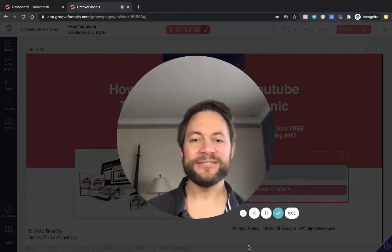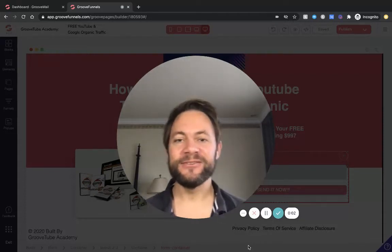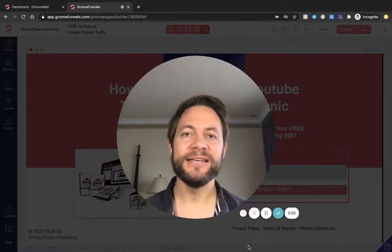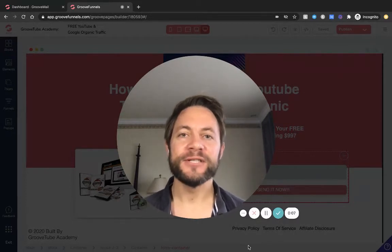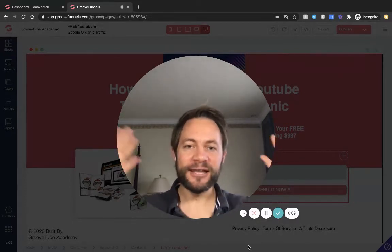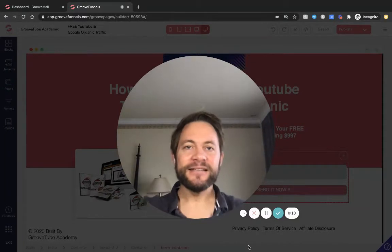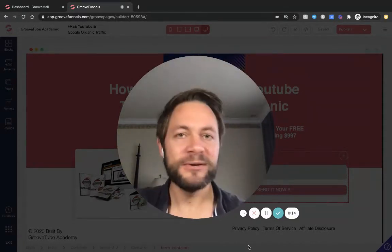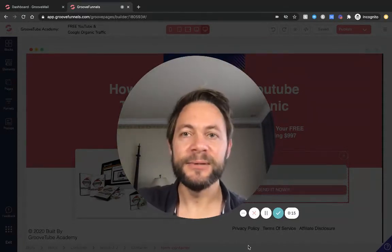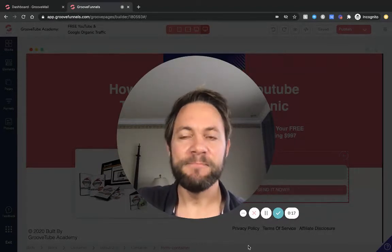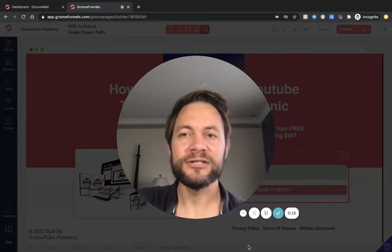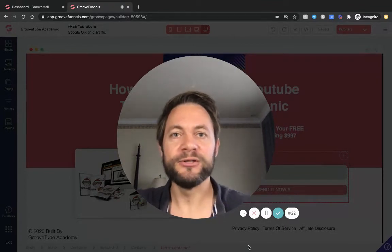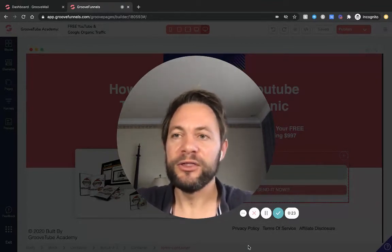Hey everyone, welcome back. It's Ross again in the GrooveTube Academy. I'm out on my travels so I thought I'd share the camera. I've not got any crazy kids running about in the background and it's nice and quiet, although there's some birds out on the balcony here. I'm in a hotel in Lahore, Pakistan just for a few days, so I thought I'd share some more content with you guys.